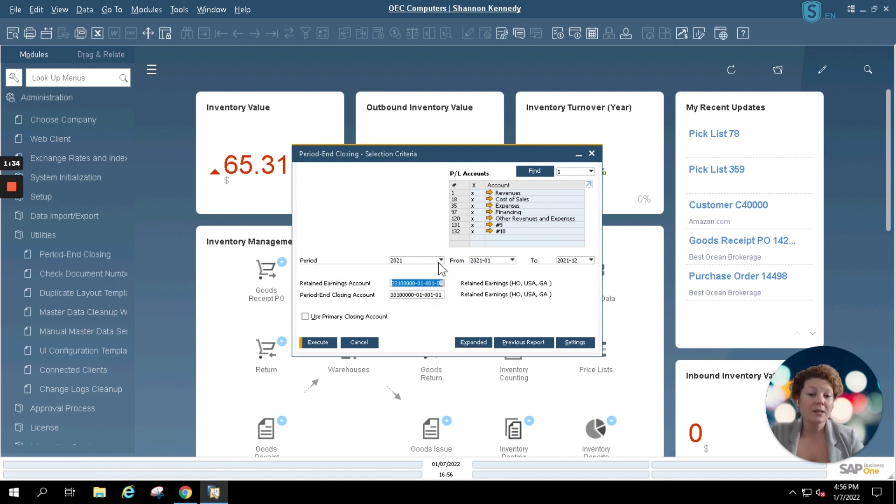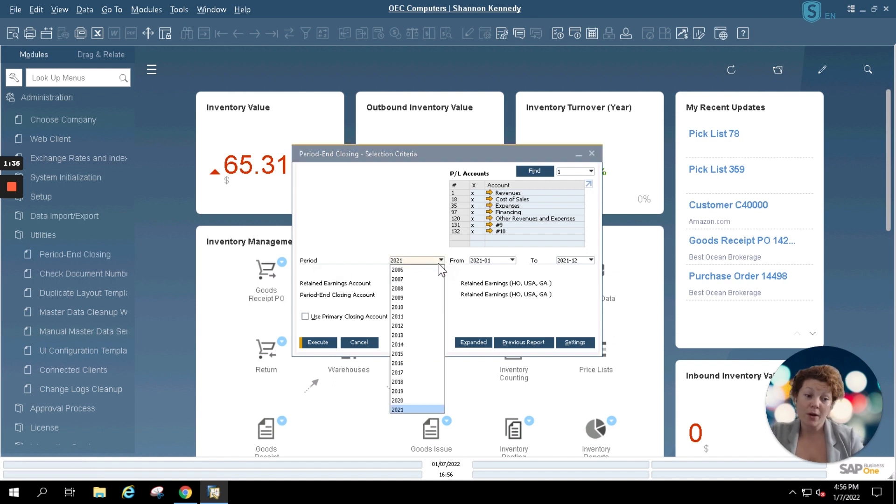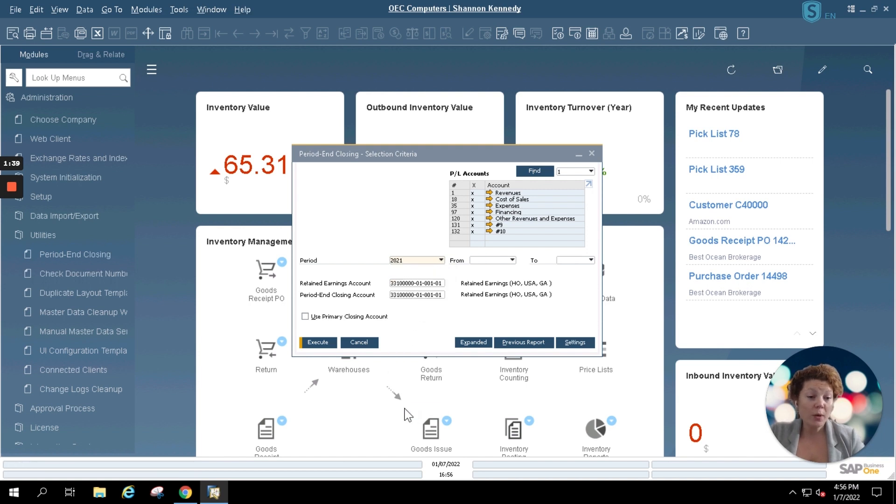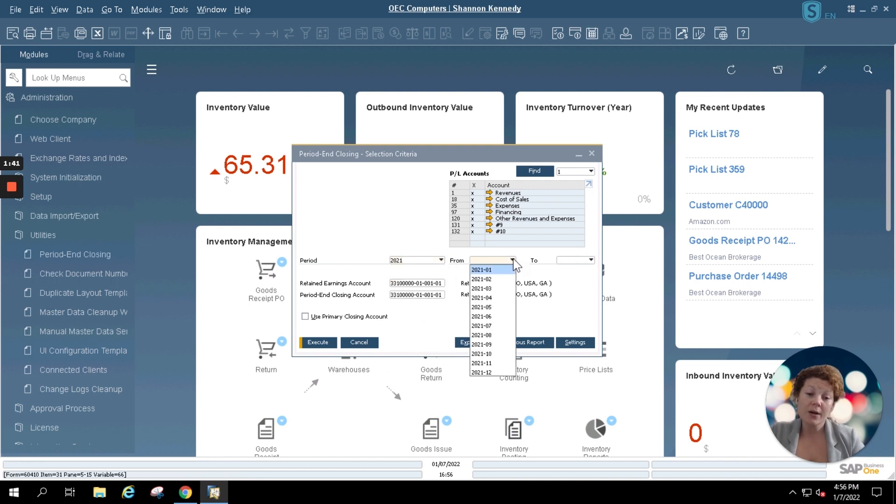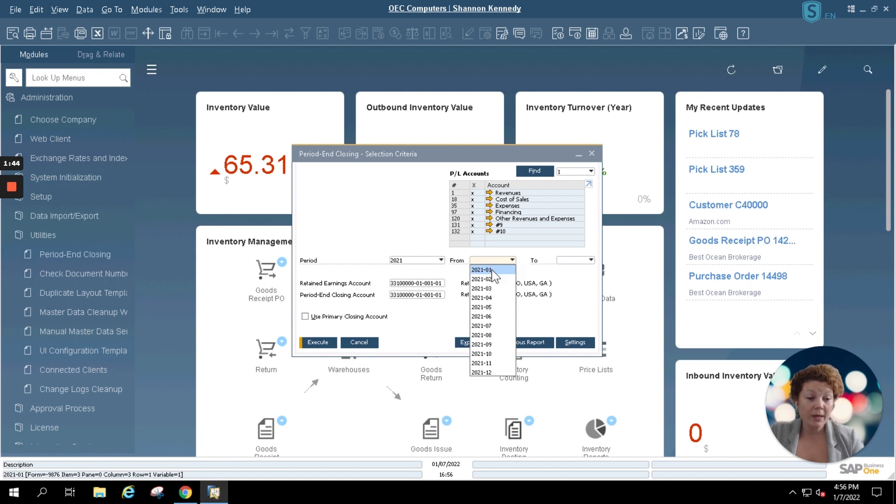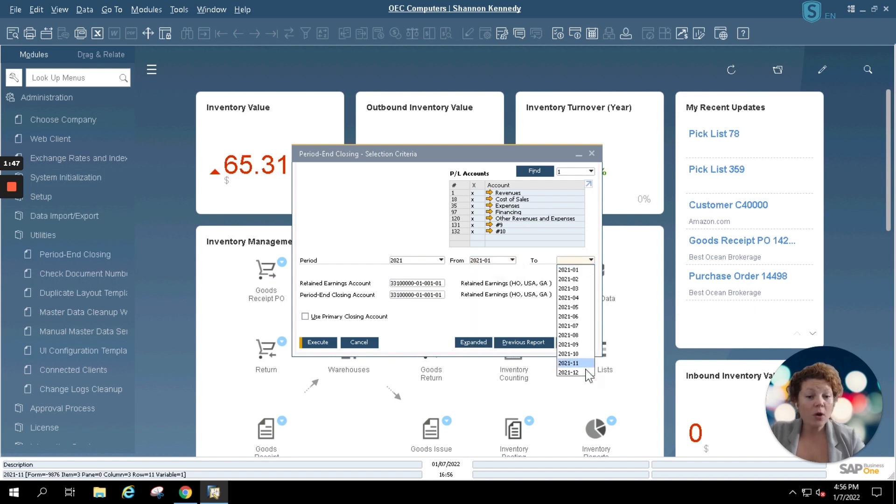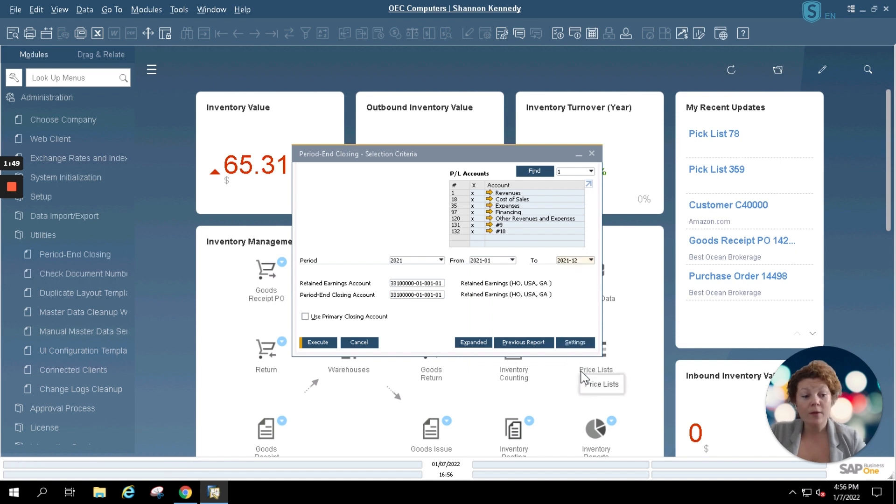Next we're going to select the period that we're closing or the year. We're going to be closing the year 2021 and our fiscal year is January to December, so we'll select the earliest period first which is January and we're going to go to our last period which is December of 2021.